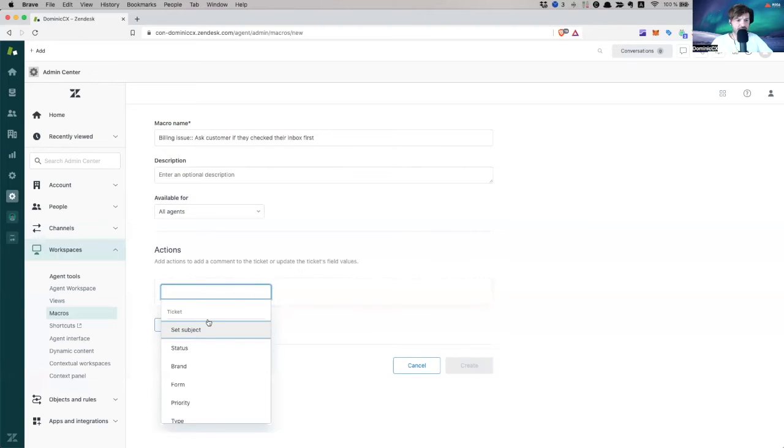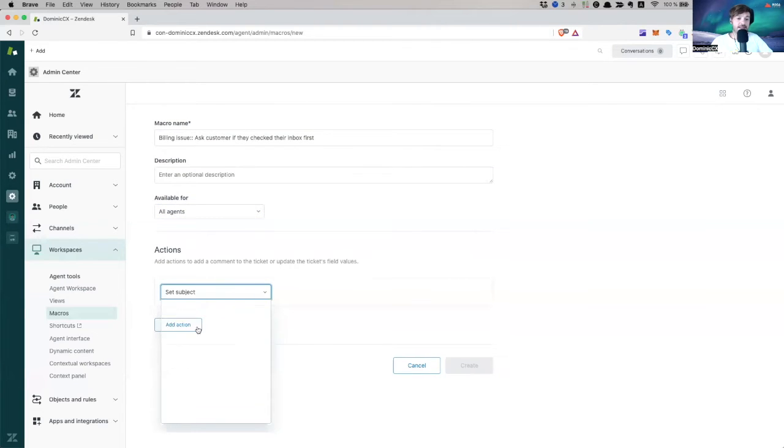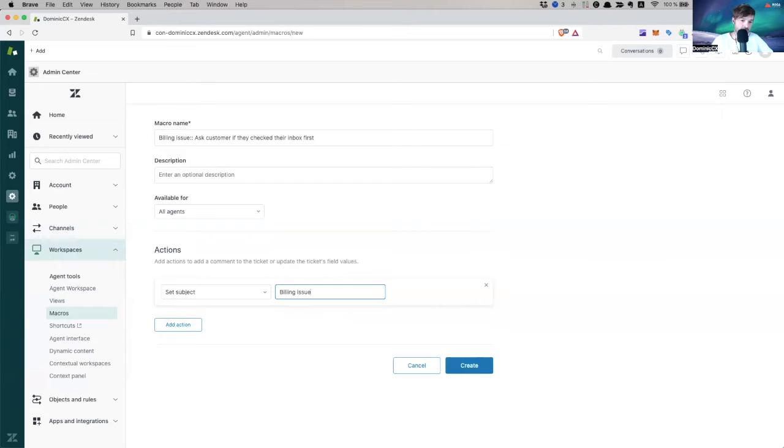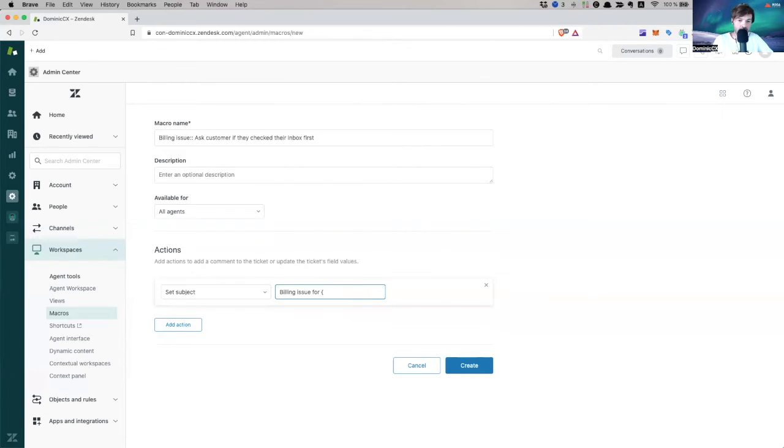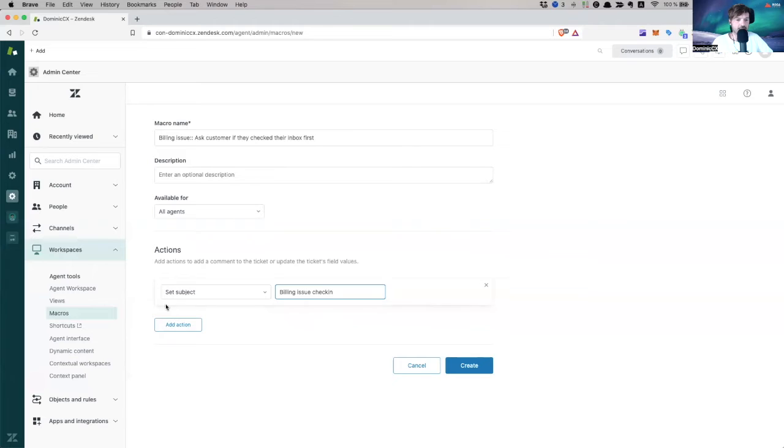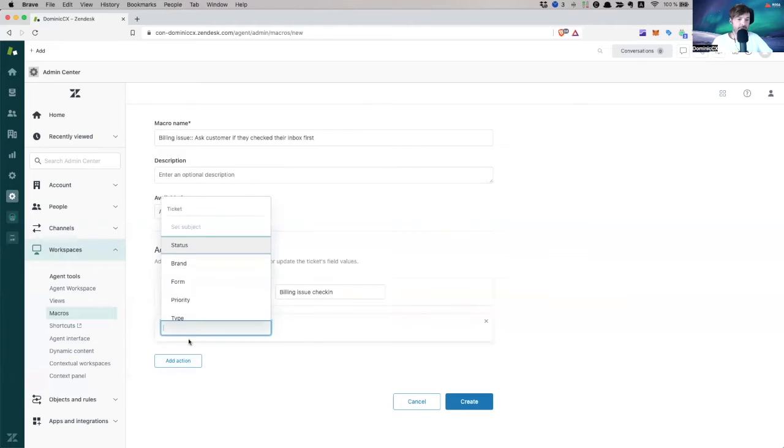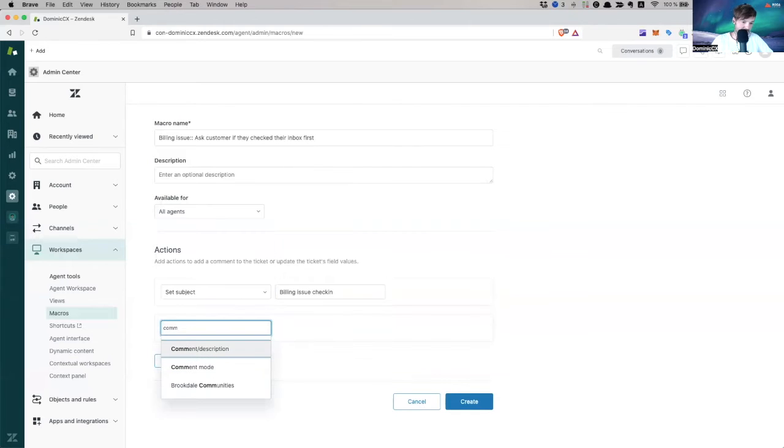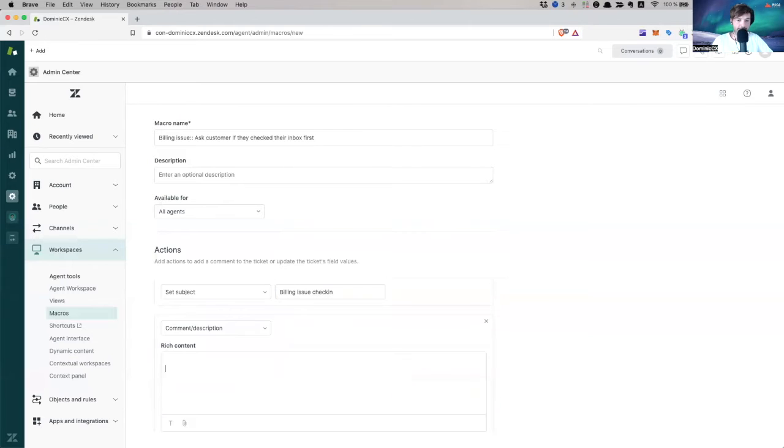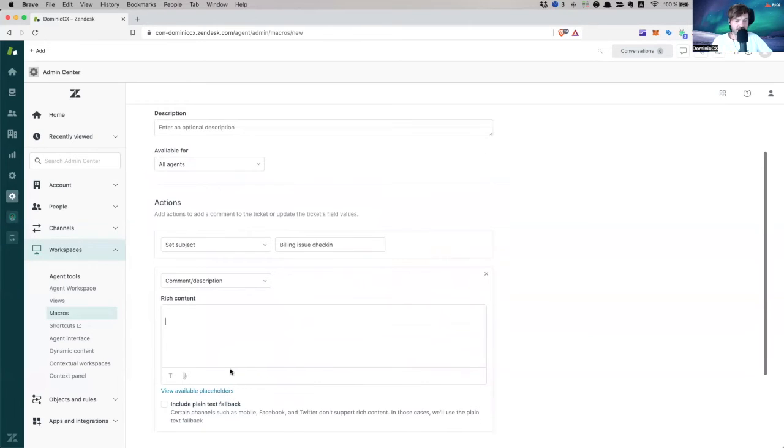So now add actions. I'm going to set the subject of this billing issue. I'm going to say billing issue for I'm going to put here, billing issue check inbox. And it's called it like that. Now, I'm going to put a comment on the description, and I'm going to say hi.